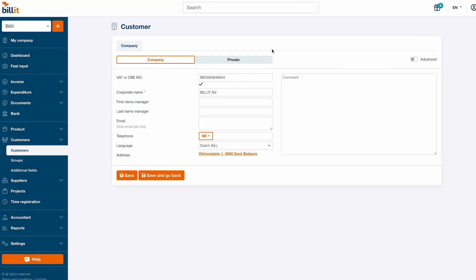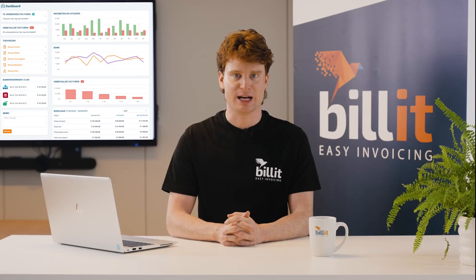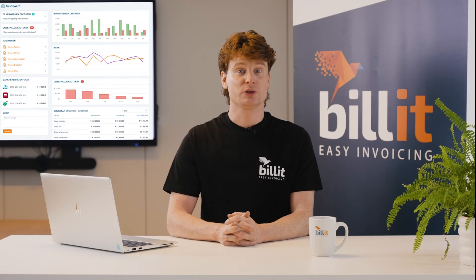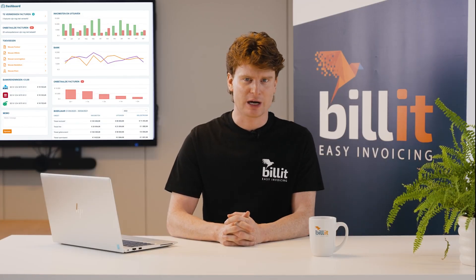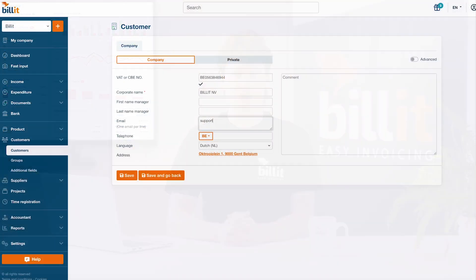For private customers, add the customer's name and address manually. If you want to send documents by email, enter at least one email address.